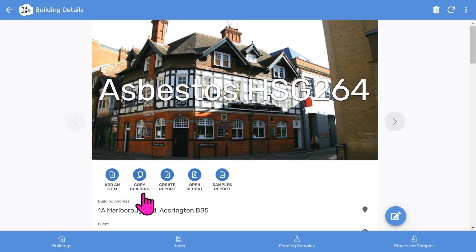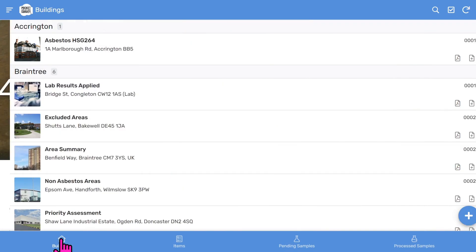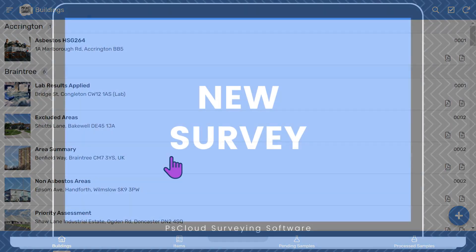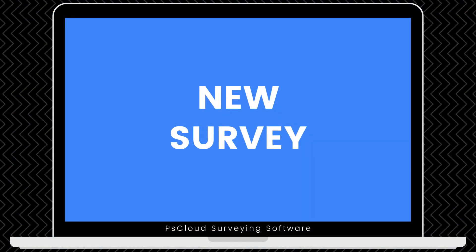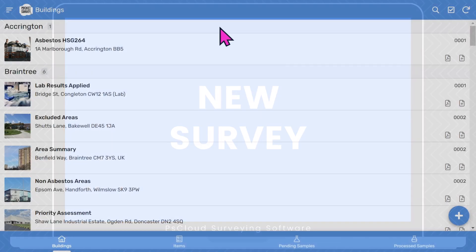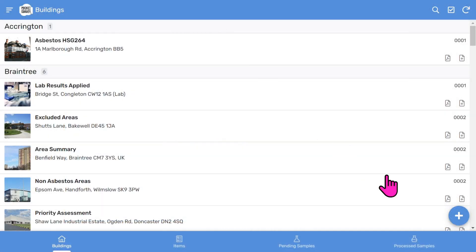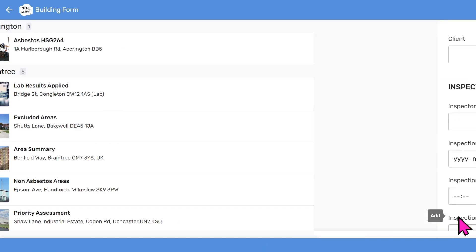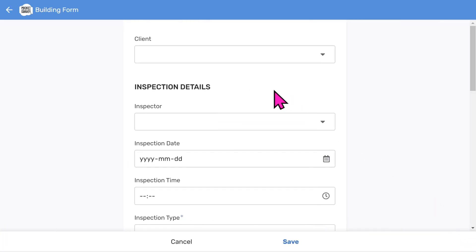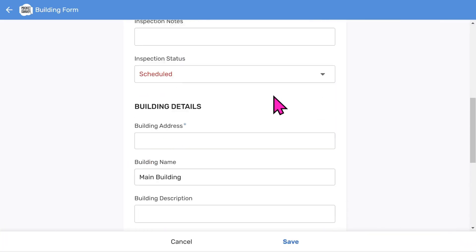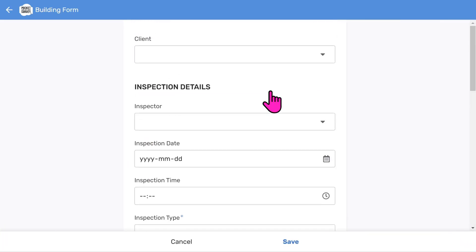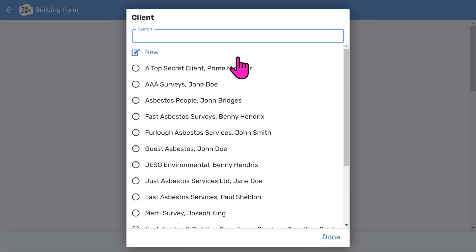We can return to the buildings list by tapping the buildings icon at the bottom left. So let's start a new asbestos survey to see how easy it is. Tap the add button at the bottom right of the buildings list screen — you'll see a scrollable form with several fields to fill in. Most of these will be user configurable menus to speed up data entry.